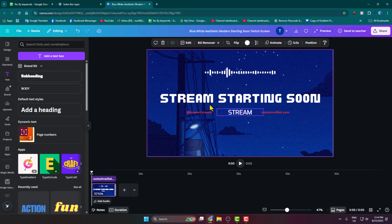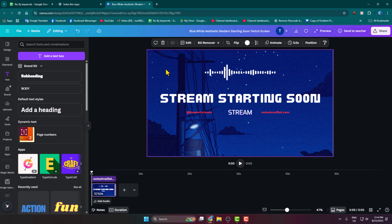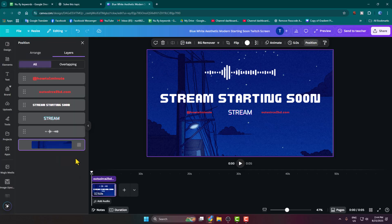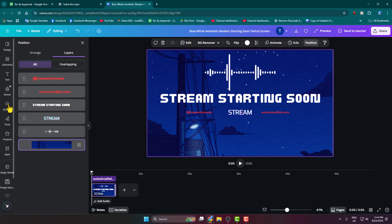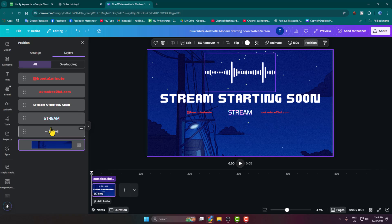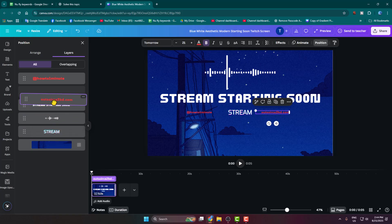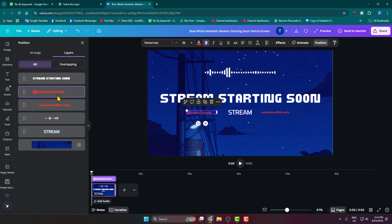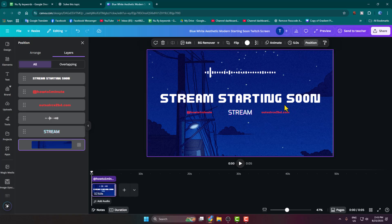If you want to replace your template background image, select the entire template, go to 'Position,' and here you can see the background image. Press delete and the background image will be deleted. Then you'll be able to upload another image as a background from the upload section. If you want to put anything at the top or bottom, you can adjust those settings from here.